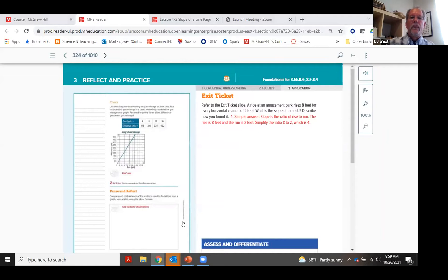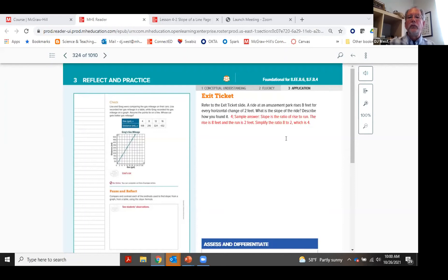Pausing for questions from the chat. On whether covering every lesson in one day is overwhelming: yes, it can be — that's exactly why some lessons are designed as multi-day. Remember, you don't have to use every example; use only what your students need. We're at time, so wrapping up the main presentation now.